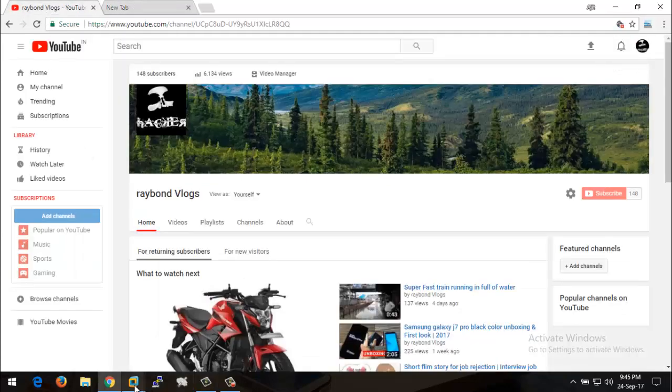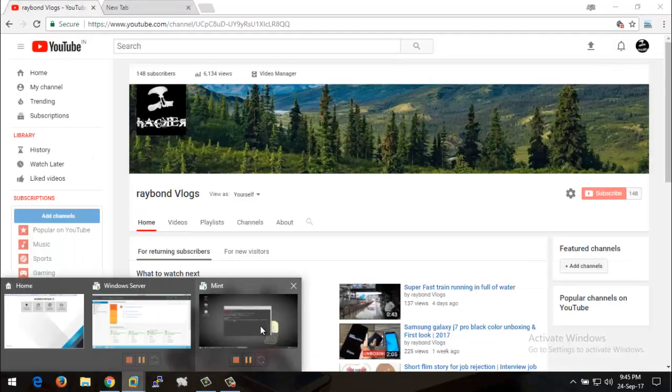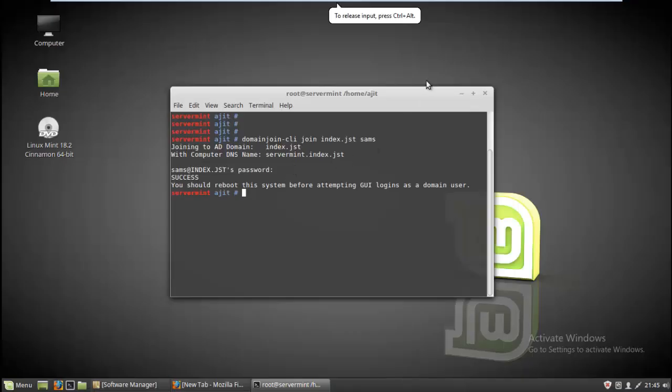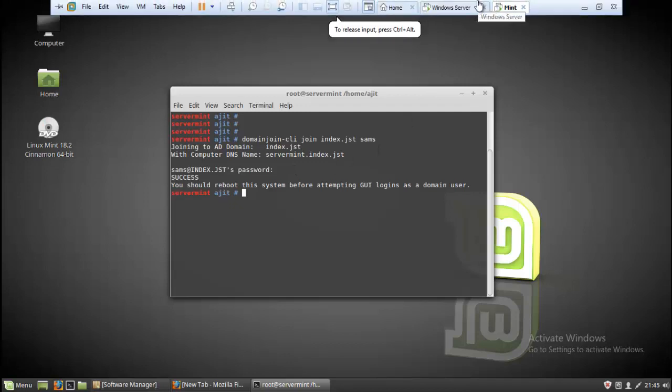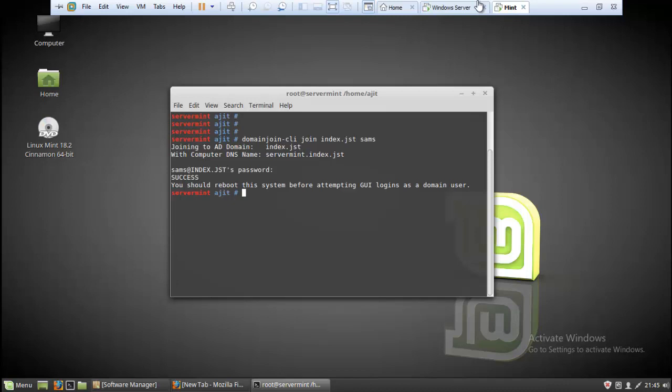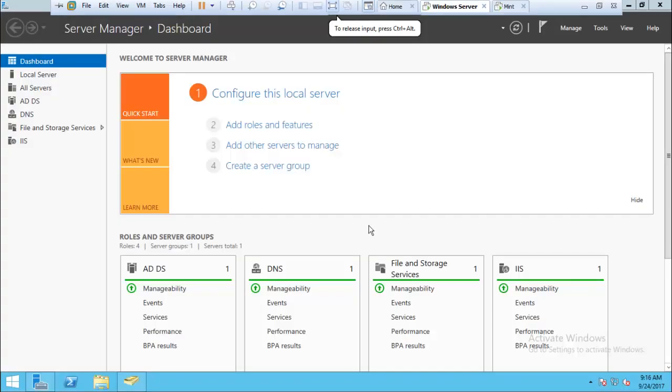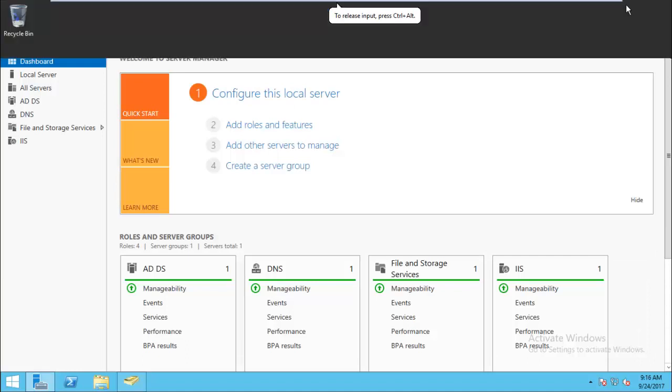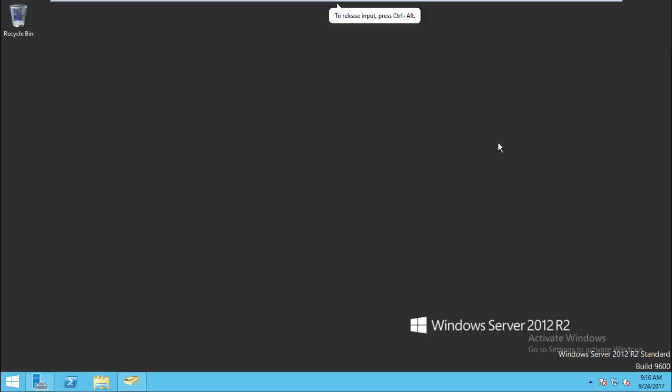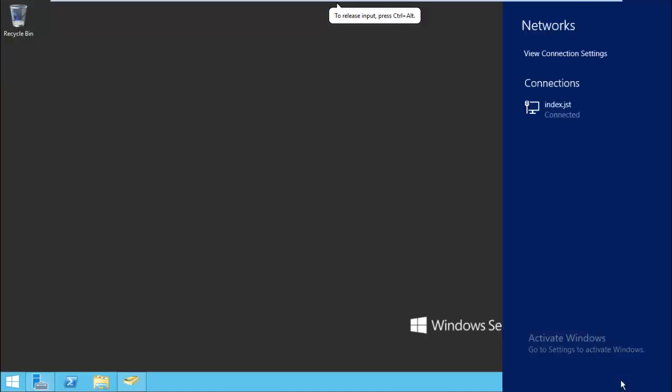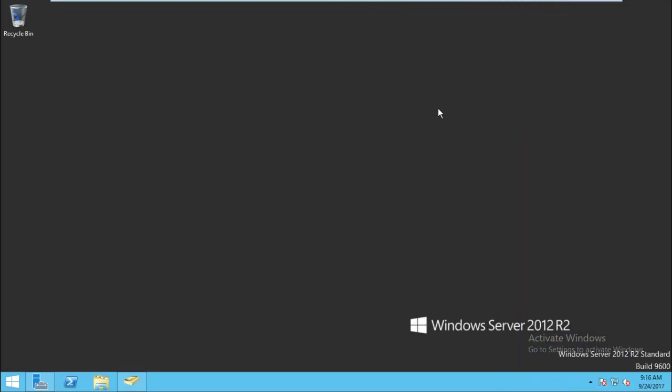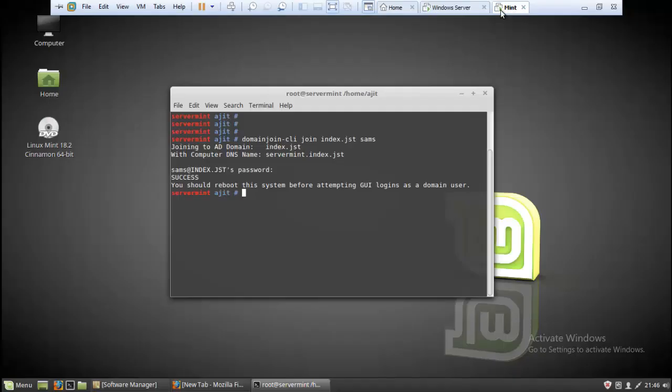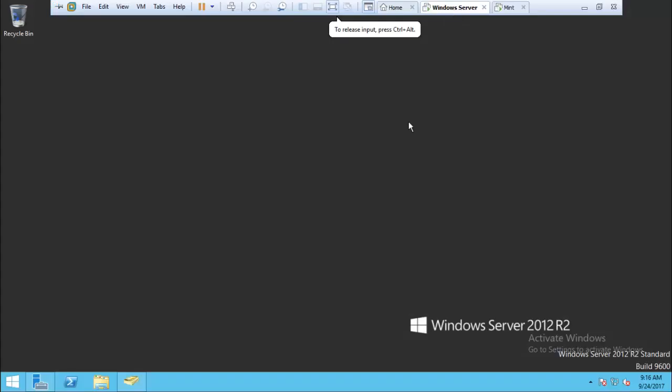In this video, I'm going to show you how to join your Linux client machine to Windows domain. I'm using Linux Mint, but you can use Ubuntu or whatever distribution you want. You need to have a Windows server configured as a domain controller. My domain name is index.jst. I'm adding this Linux Mint client machine to my Windows domain.